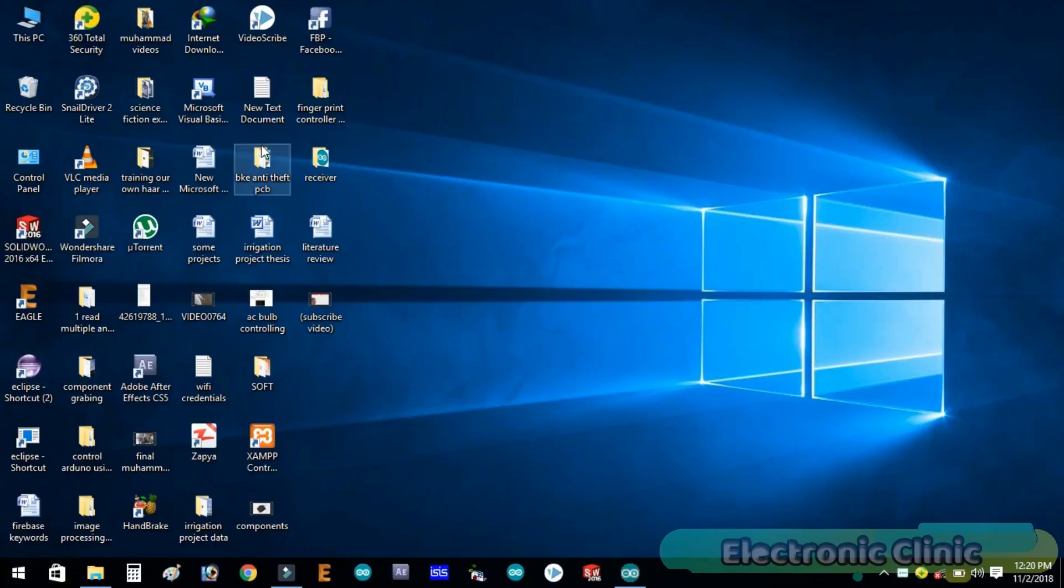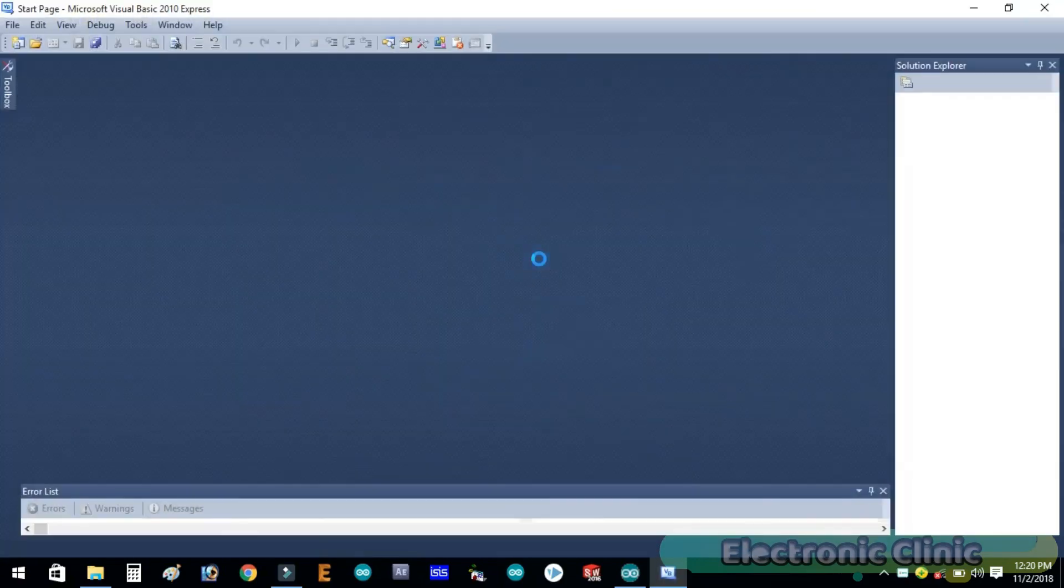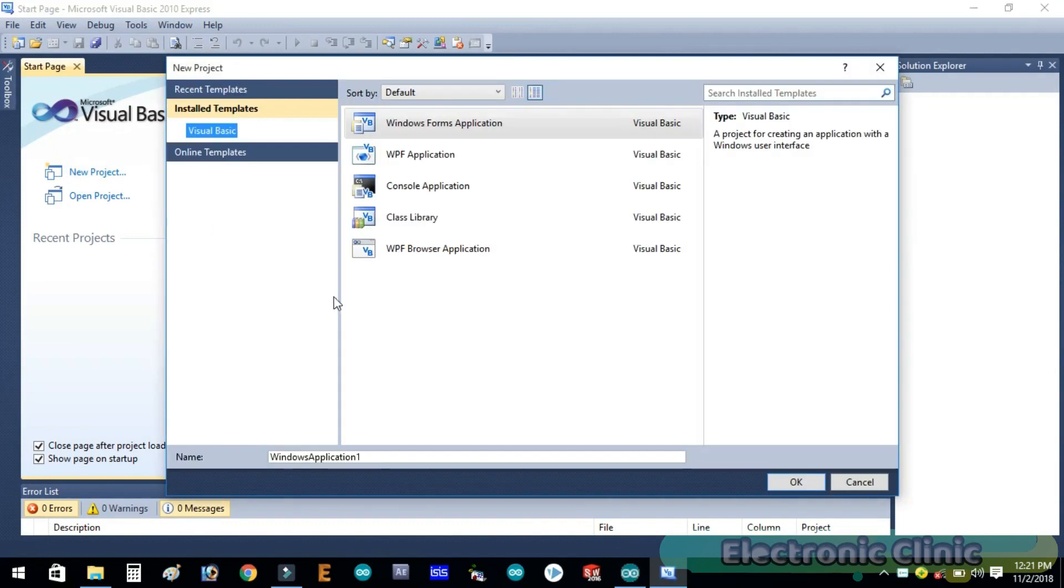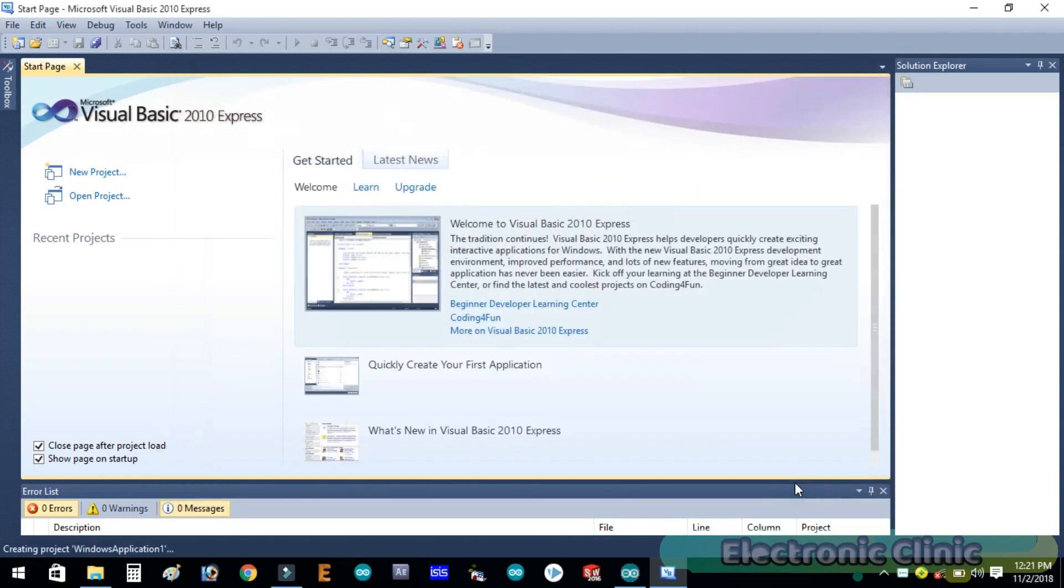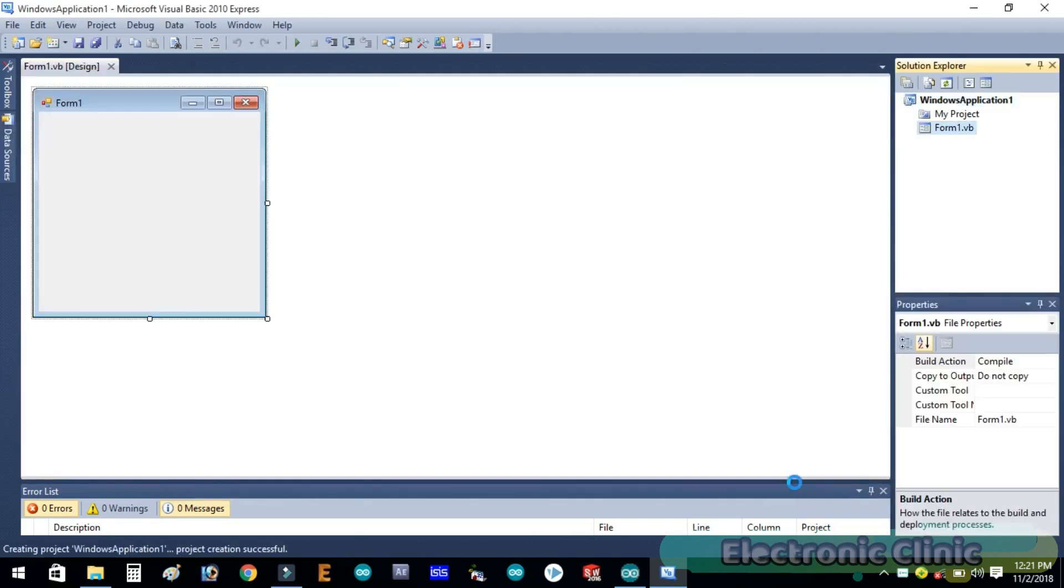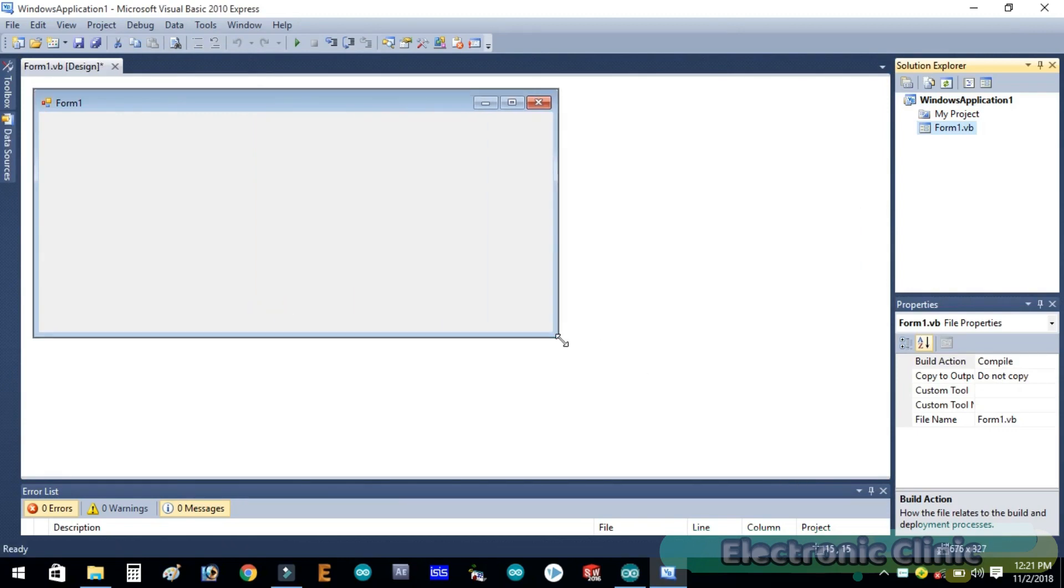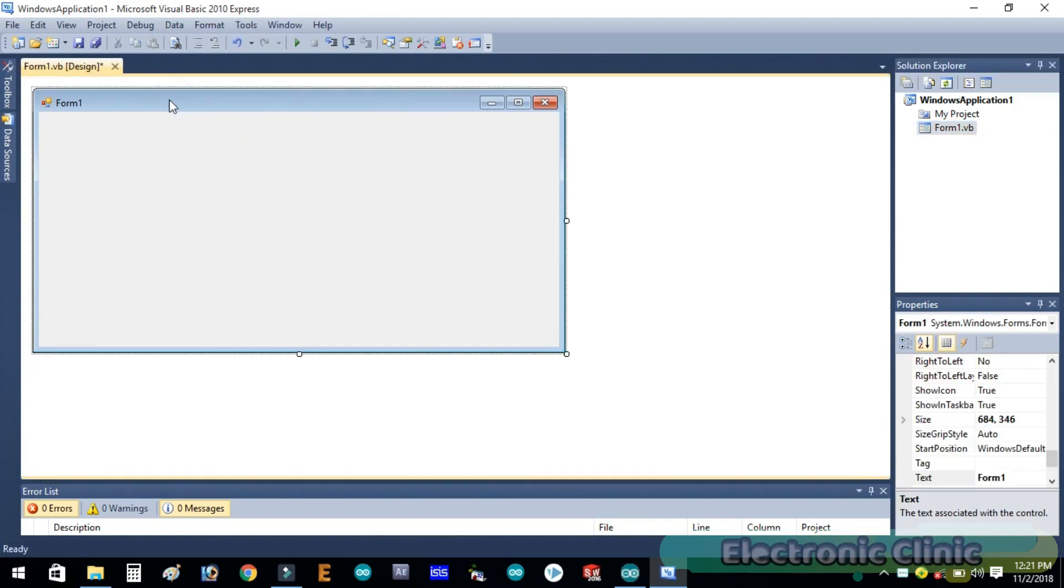First of all, open Microsoft Visual Basic 2010. Click on new project. Make sure you select Windows Form Application and click OK.